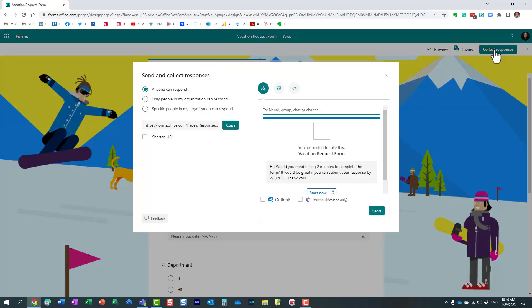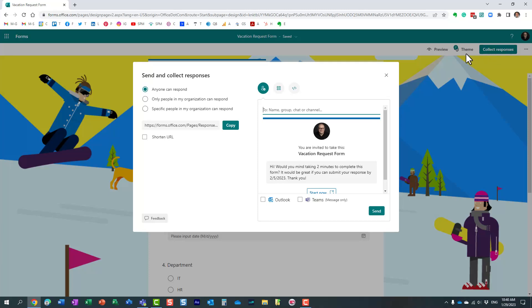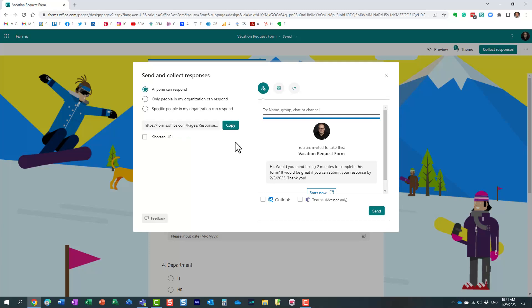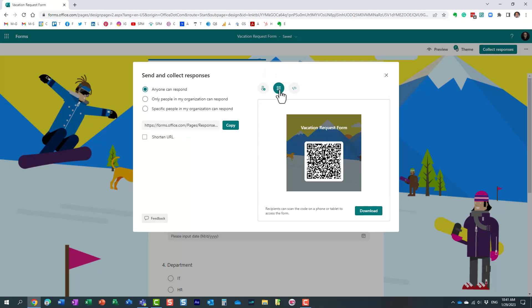So you just click collect responses, and I can obviously send an email, maybe to Outlook or send a message to Teams. I can obviously copy the link and maybe paste it somewhere as well, but one of the options is this QR code option over here.